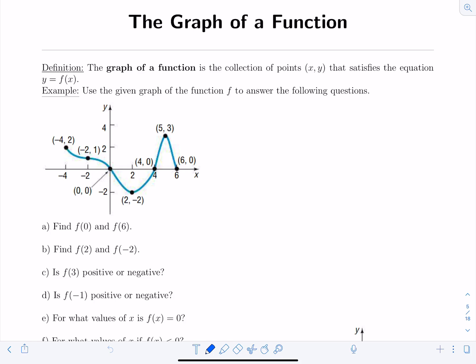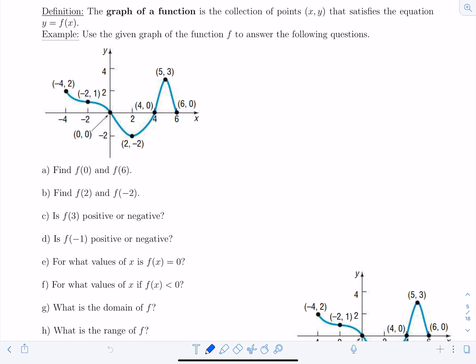For the first example, we're going to use the given graph of the function f to answer the following questions. First question: find f(0) and f(6). Remember, the value inside the parentheses is your x value. So basically, what they want to know is what is the y coordinate on the graph when x equals zero. You find where x equals zero, and the y coordinate is zero there as well. So f(0) equals zero.